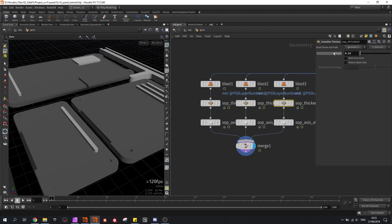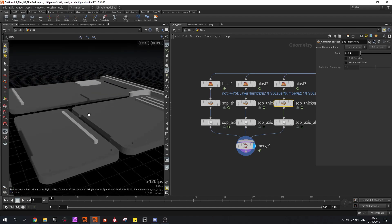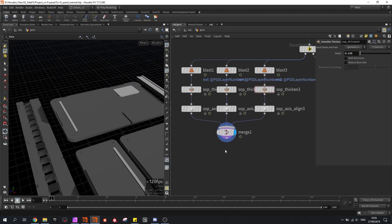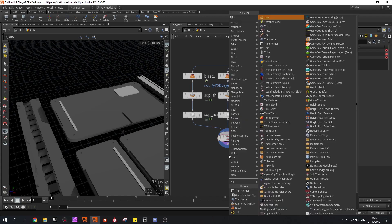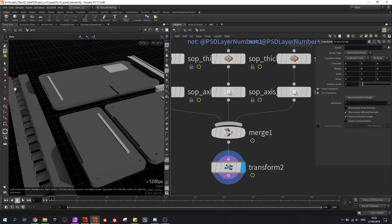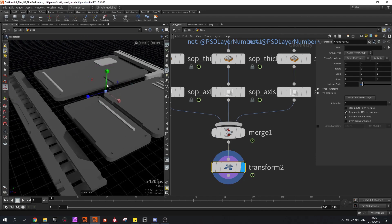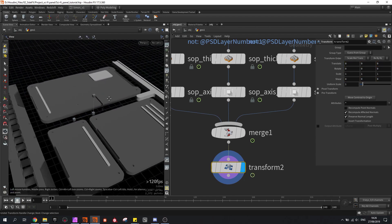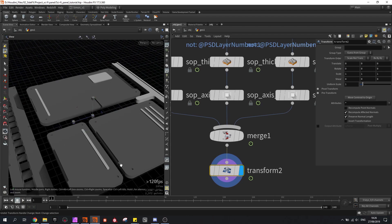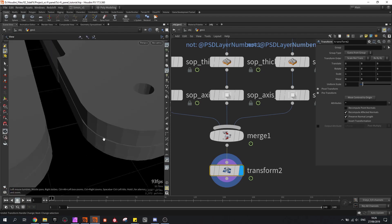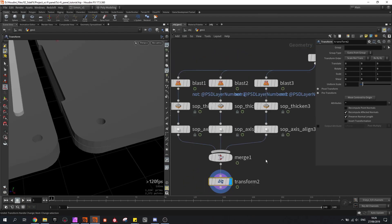You can tweak the depth values if you feel like this is coming out too much — so for example 5 might be better. I can also add transform nodes, and this can be used later on as the overall scale of the panels. What I also see here is that these shapes are not aligned that great, so I can go back into the PSD file.